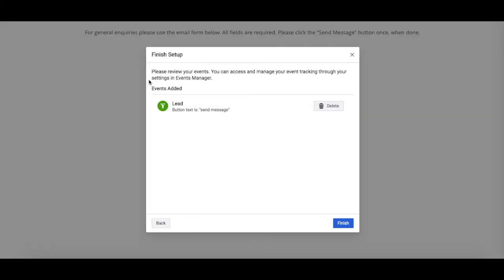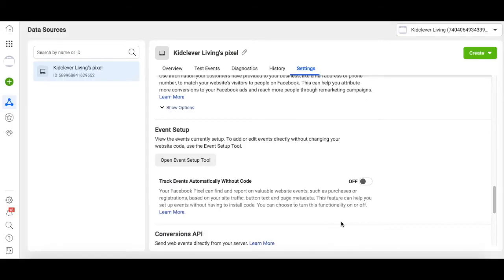You can review all the events you've added here, and when you're happy, click Finish. You'll be taken back to Facebook Business Manager.